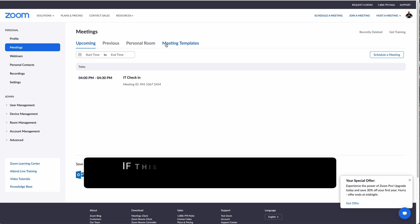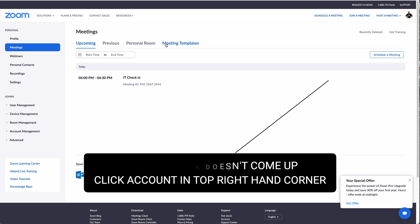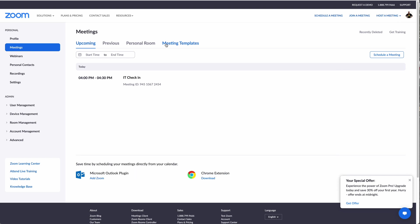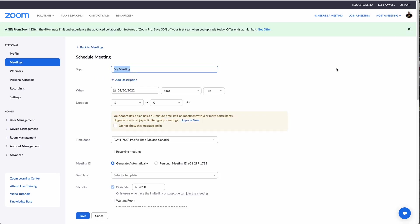Let's hop on the computer and I'll show you how you can do this from any web browser. Go ahead and open any web browser and go to zoom.us. You'll see the Zoom screen come up and you'll need to log in using your Zoom login. To create a meeting, go over to the right-hand side where it says 'Schedule a Meeting' and click on it.